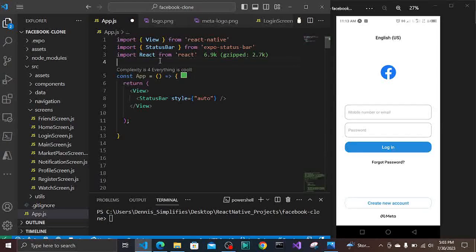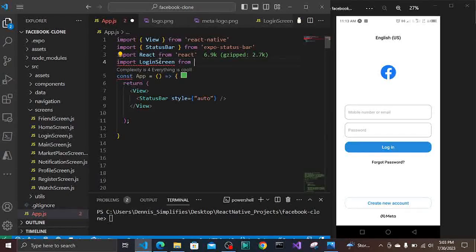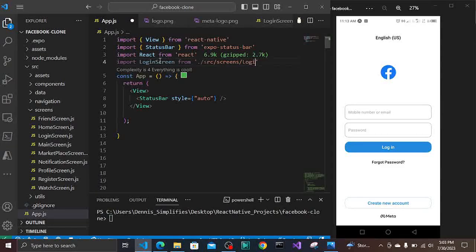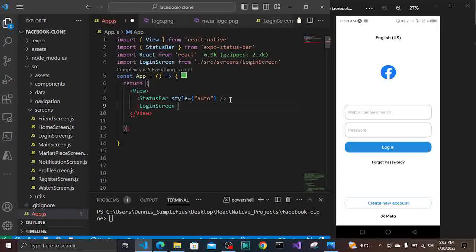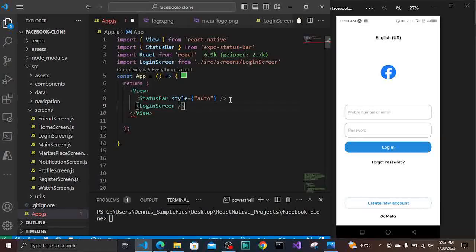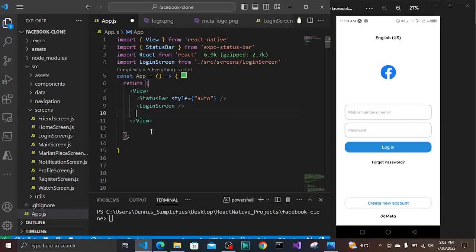Let's import our LoginScreen. So we say import LoginScreen from where we saved our login screen - it's at the SRC folder, at screens, and the file is LoginScreen. You don't add .js because it's a JS file. So here we can call the LoginScreen. Because LoginScreen is being called as a component it's going to be self-closing - forward slash and then greater than. And we say export default App.